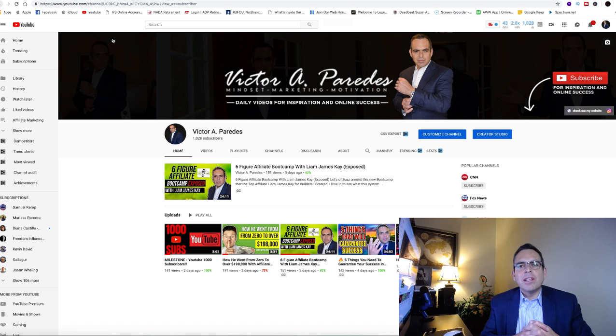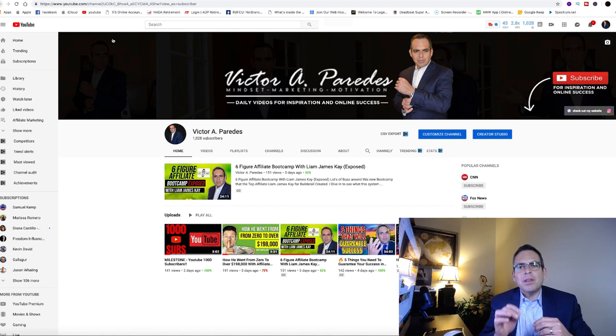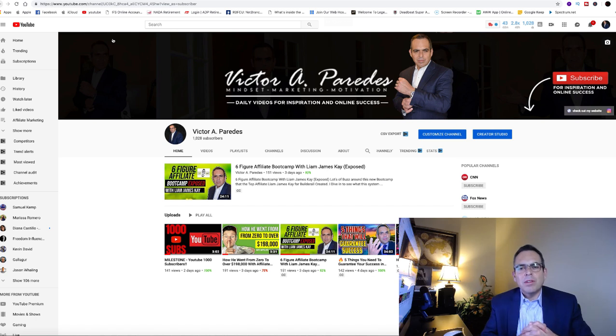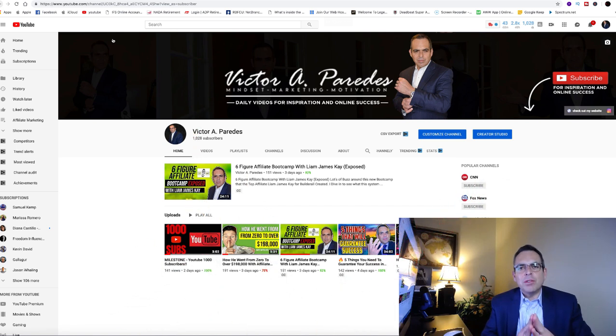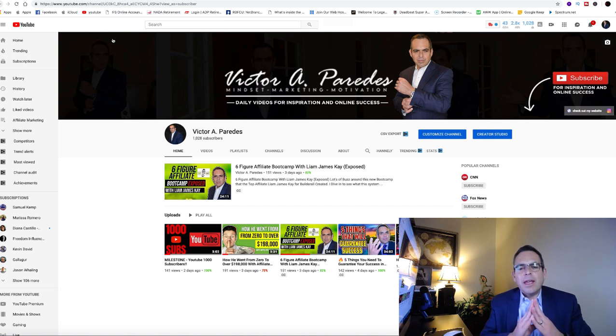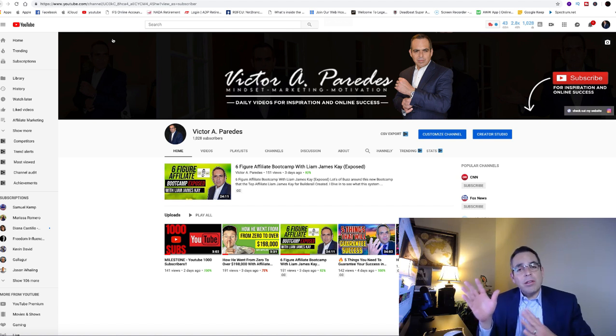In those three clips that I just showed you, what was the common factor? What was the common denominator in all three of those clips? Bonuses. That's right. I just started using bonuses and it is an amazing add-on.